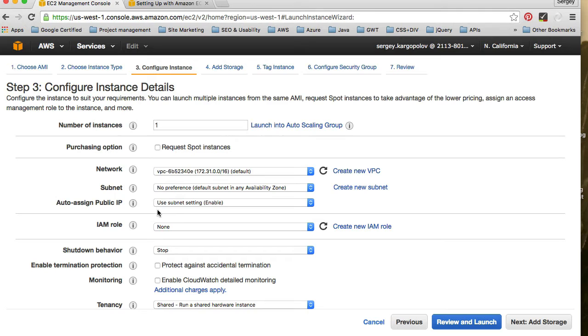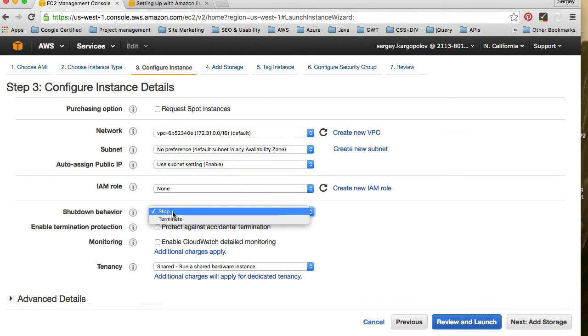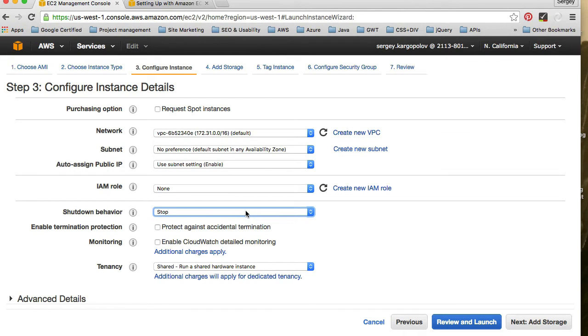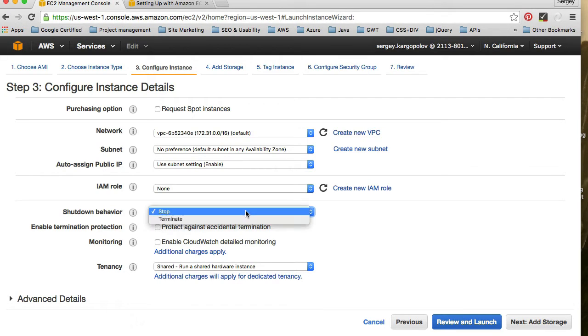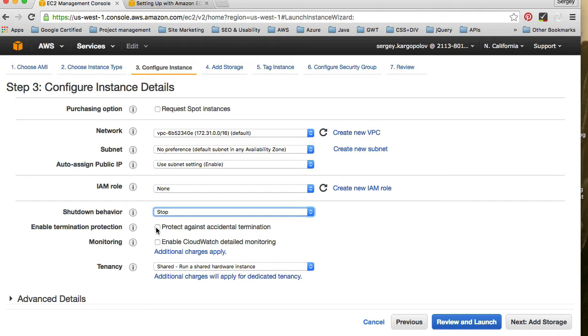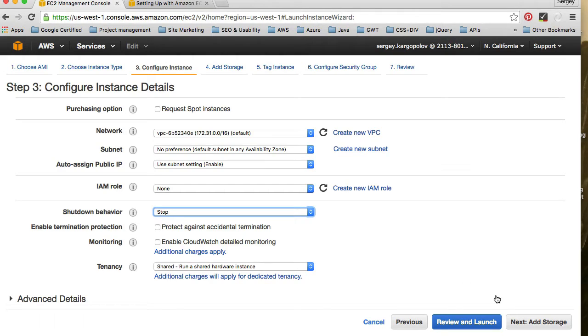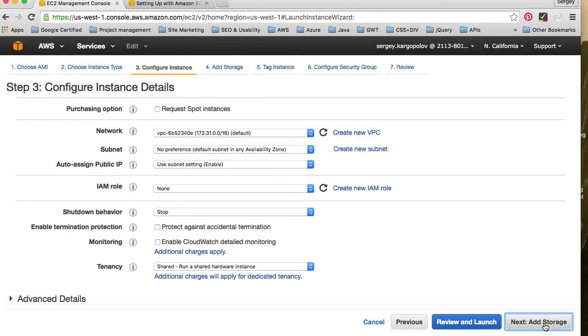Read more about spot instances, but I don't think they're even available with free tier. So leave it. Network, subnet, public IP address will be assigned to you. So don't change anything here. Shutdown behavior is something that you want to use stop. So when you shut down this computer, if you stop it, then with elastic block storage, you will have your data stored. But if you terminate it, then it's gone. So don't terminate instance if you don't need it anymore completely. Just stop it. You can enable it for accidental termination. I don't choose that. Simply, let's continue to the next step by choosing add storage.